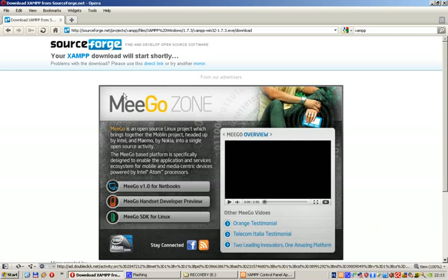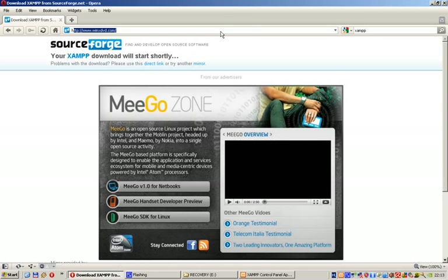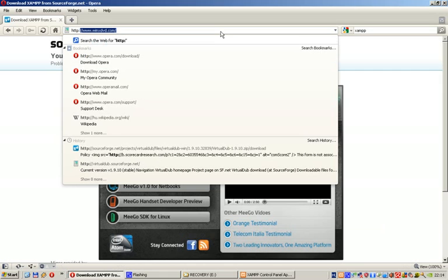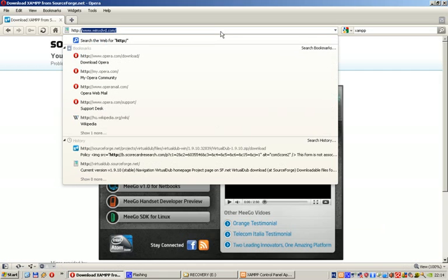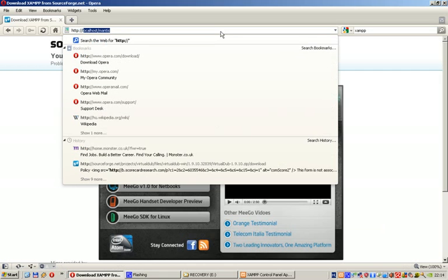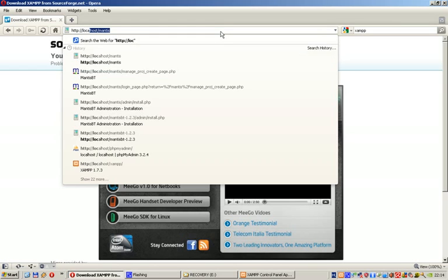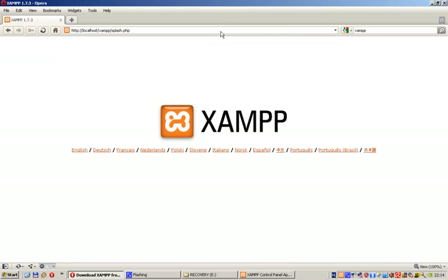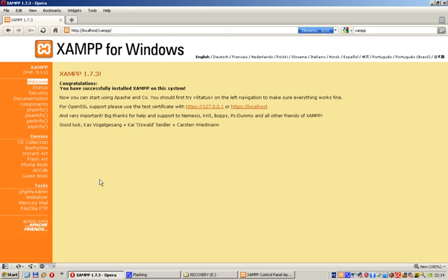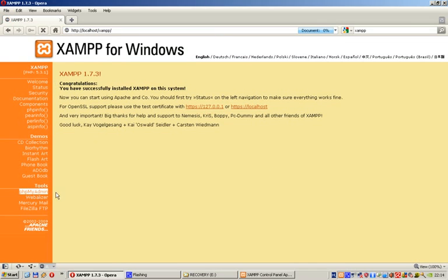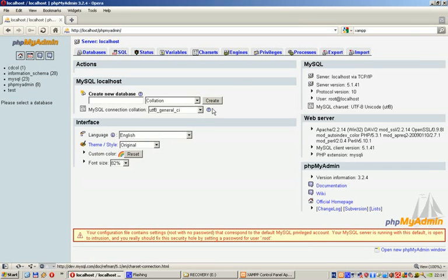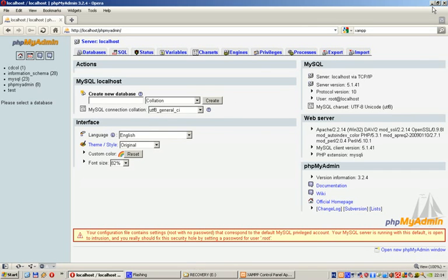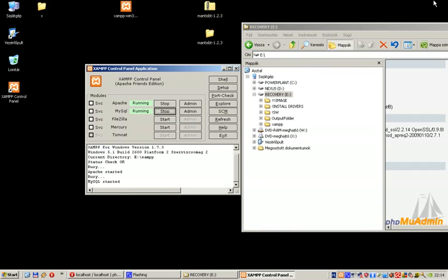To see if everything is all right, just type http://localhost. If everything's all right, you'll see this page where you can select your language, which is English in this case. If you click to phpMyAdmin and you see something like this, then you're fine. XAMPP is installed properly. You're in good shape now.